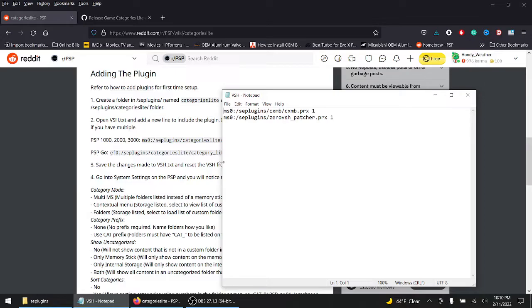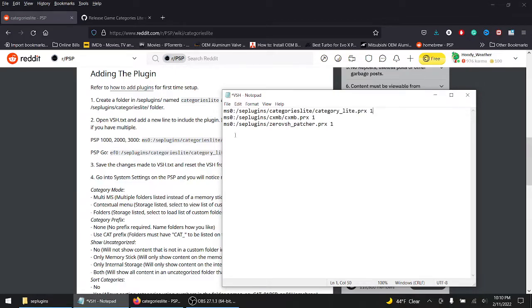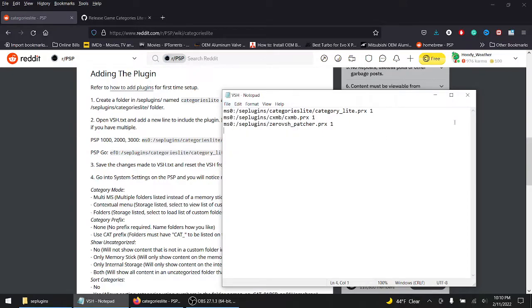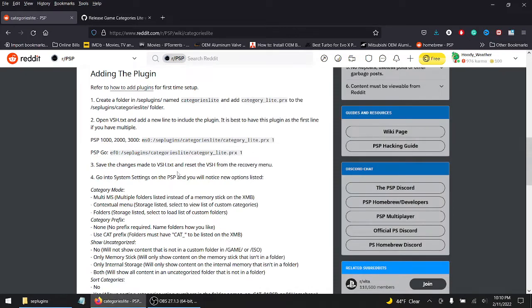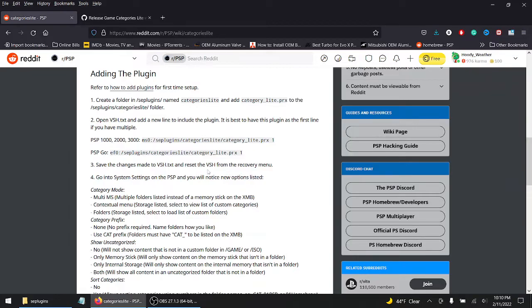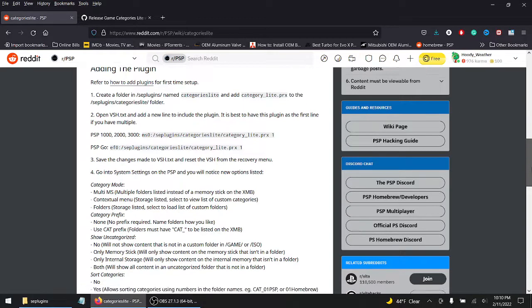So let's go here, and this has to be on the first line. There you go, ctrl S for save, or you can always go to file and save it. Next, after this, after the changes have been made to your vsh.txt file, you got to hit the select button on your PSP and you got to go to vsh from the recovery menu, you got to reset it. So that's what we're going to do.